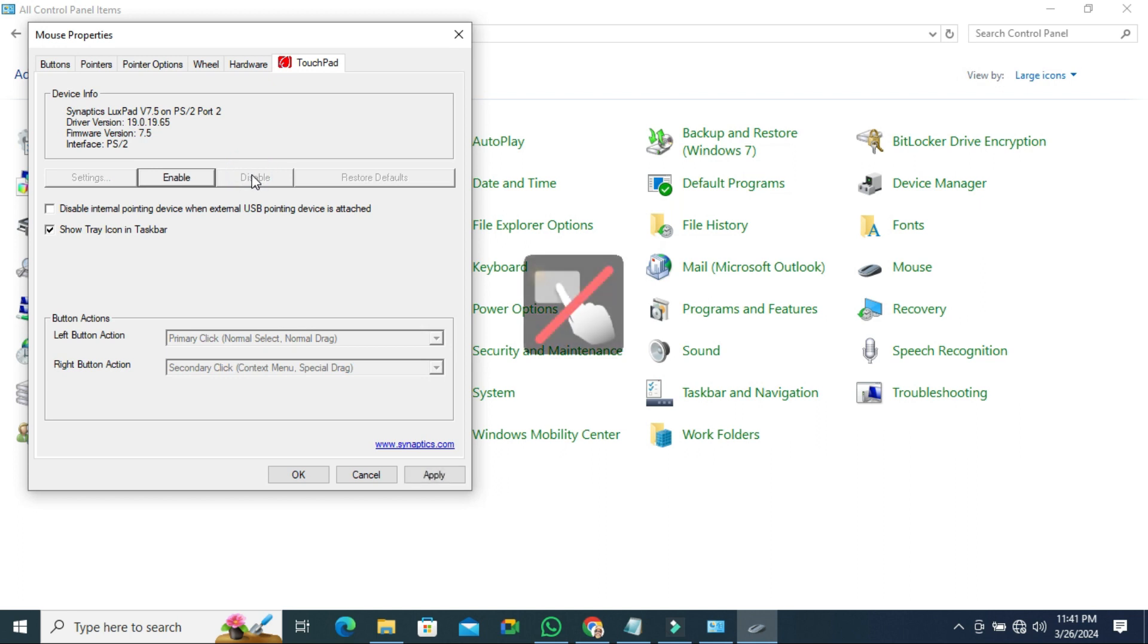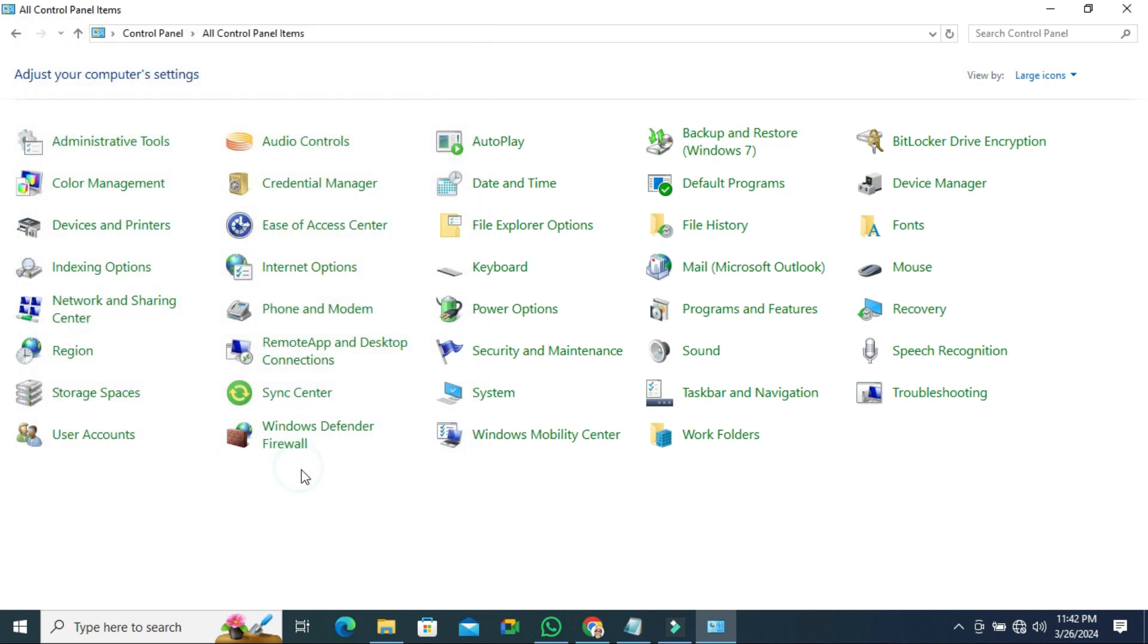Look now, task pad is disabled on my laptop in Windows 10 computer. Now use your mouse and click on apply and then click on ok.